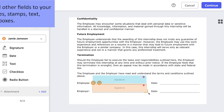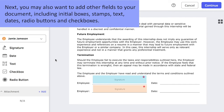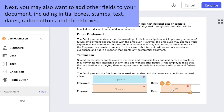Next, you may also want to add other fields to your document, including initial boxes, stamps, text, dates, radio buttons, and checkboxes.